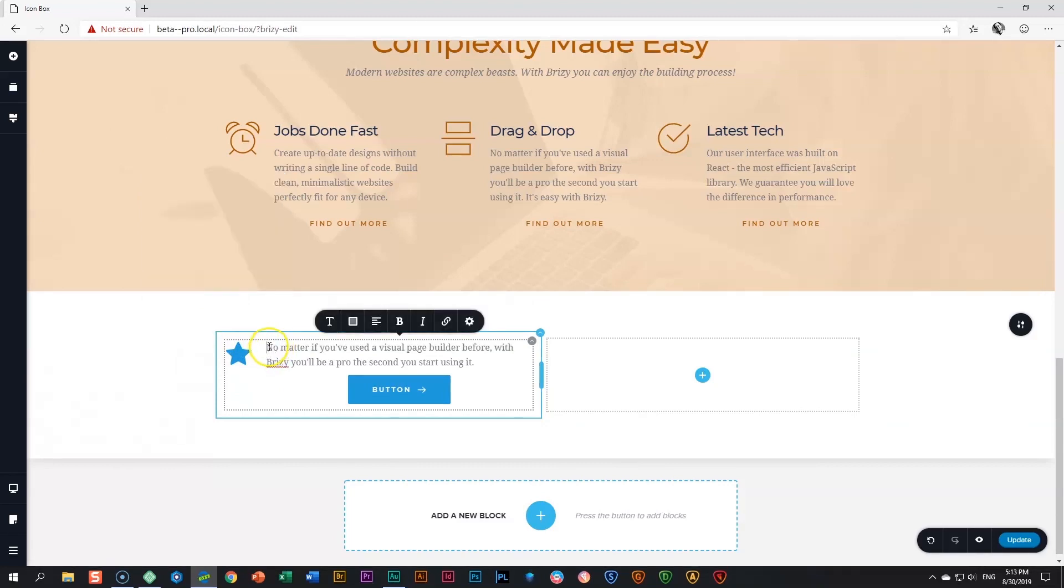If you go to the text, make sure to go check out our text video as well because it will tell you everything you need to know about styling the text. You can add different levels of text in here.